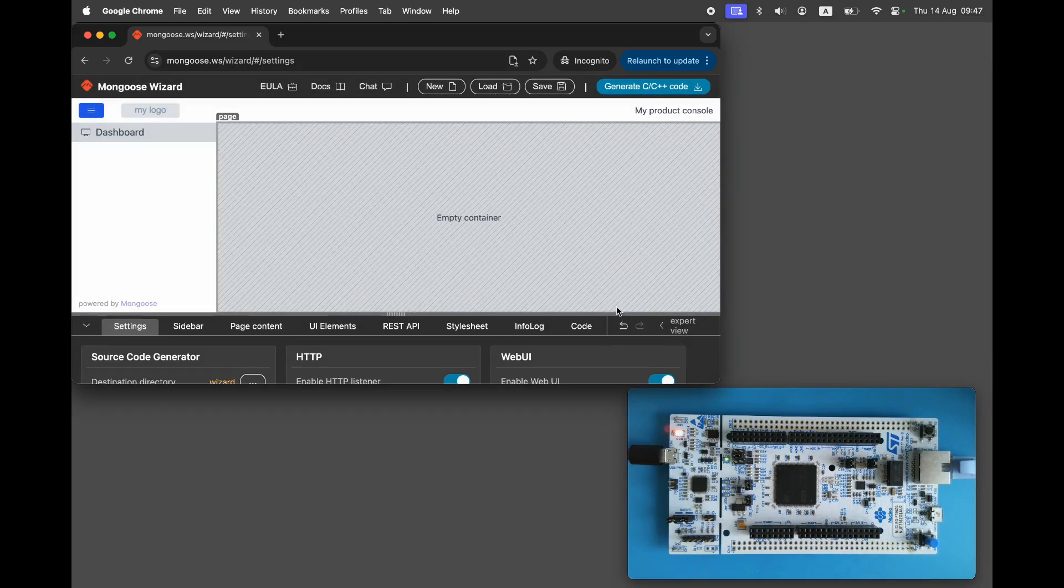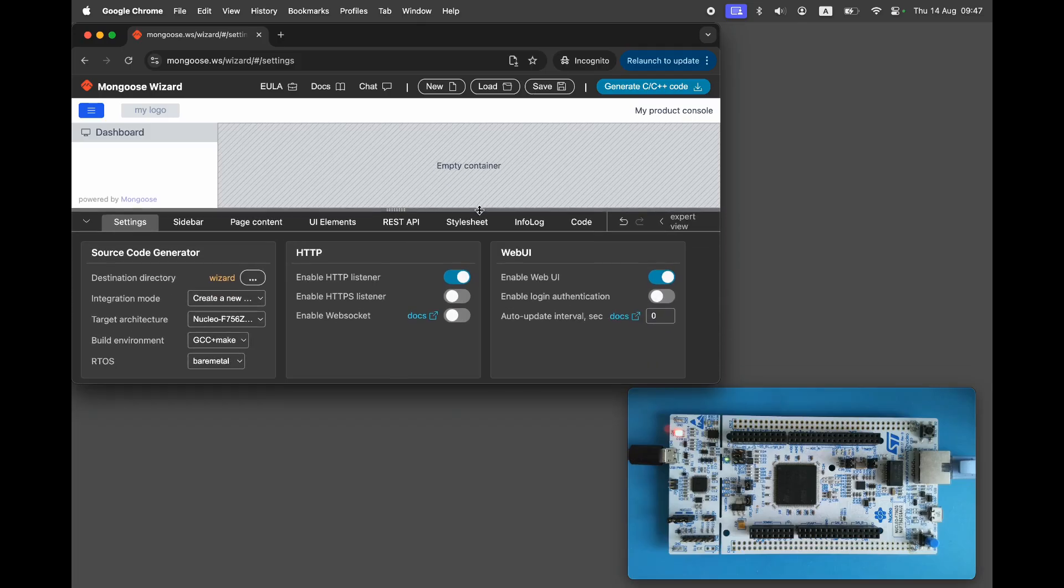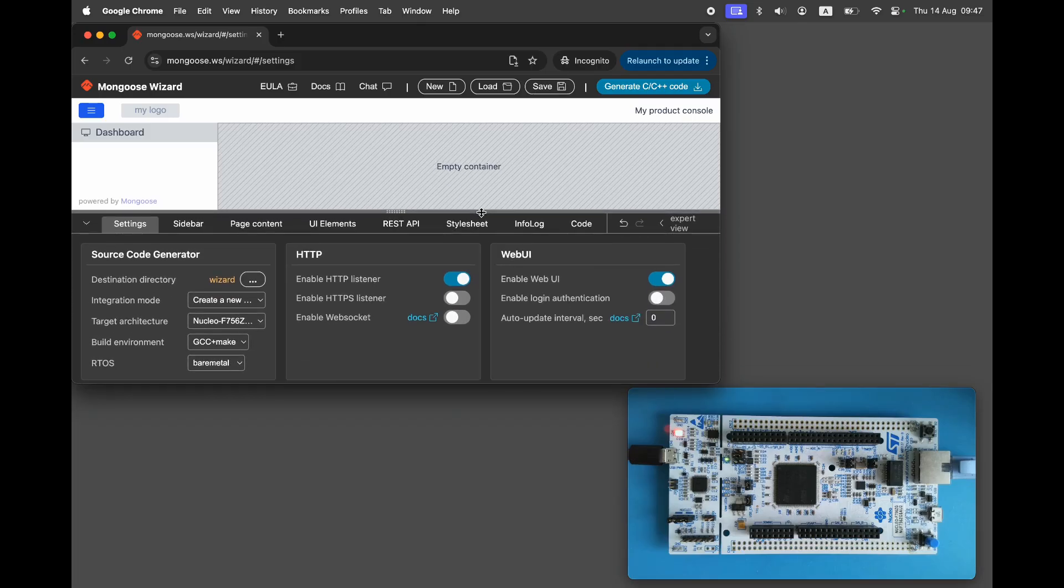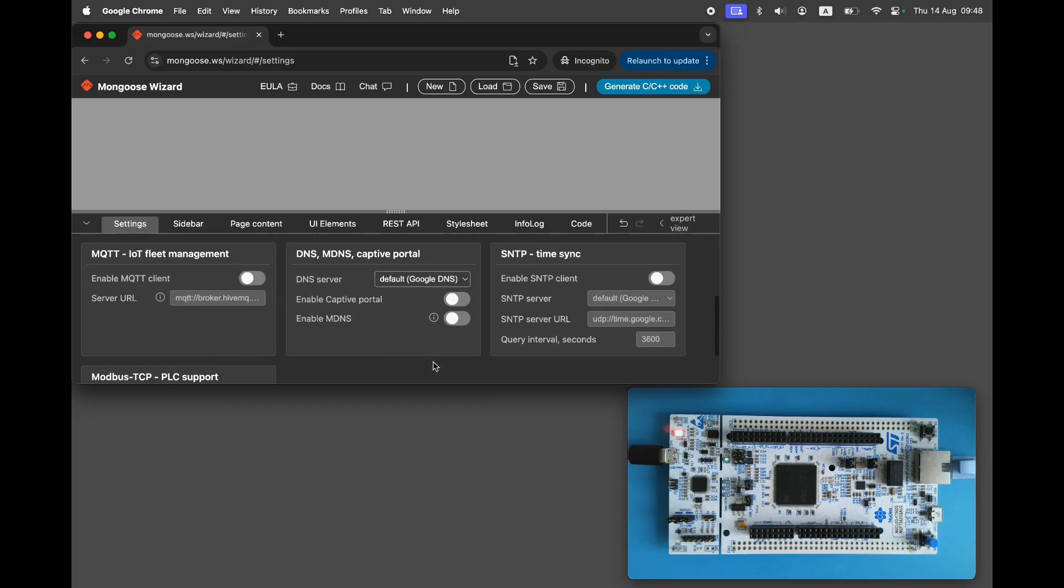On the Settings tab disable the web UI and HTTP as they are not needed and enable MQTT. By default the HiveMQ public MQTT server is used. Mongoose's built-in TLS stack implements the modern TLS 1.3 protocol, whereas the HiveMQ server uses TLS 1.2.